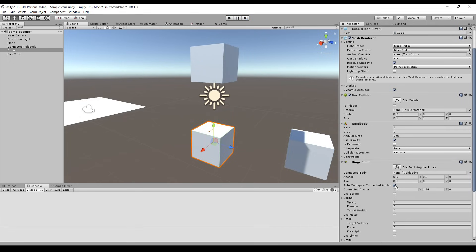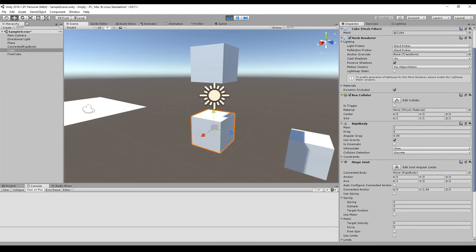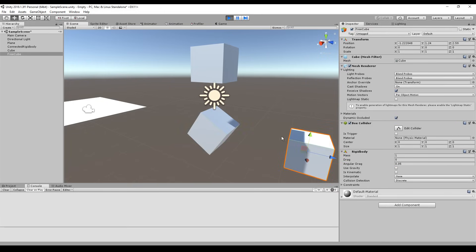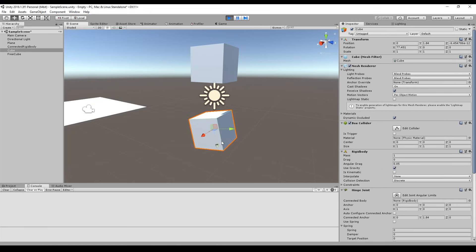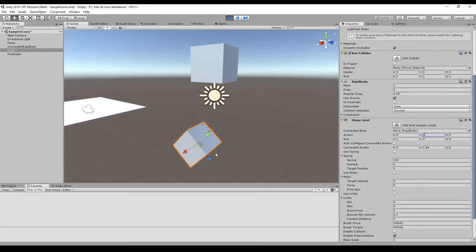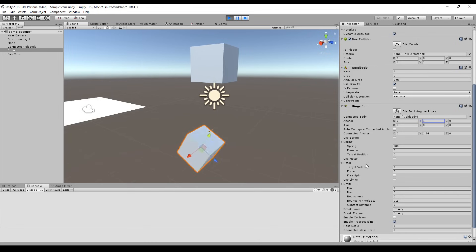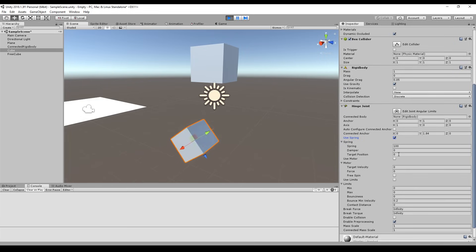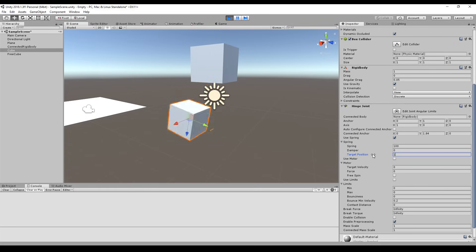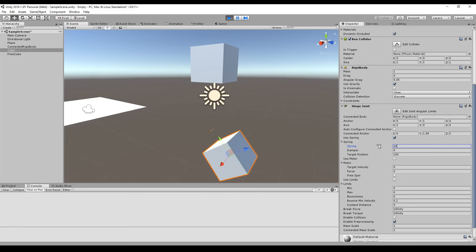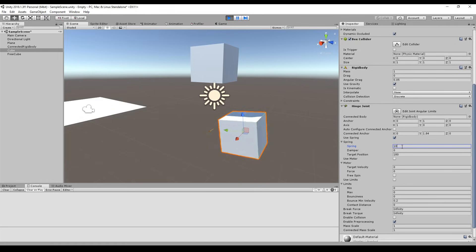I can change the anchor — setting it to zero places the anchor directly in the middle of the box. Using the other cube to apply rotation, you can see it's rotating around itself because the anchor is in the middle. Moving the anchor up makes it hang from up there. I can enter a spring value of 100, enable the spring, and set a target position. The cube tries to go to the target position with the force of the spring — I can set it to 90 or 180 degrees.